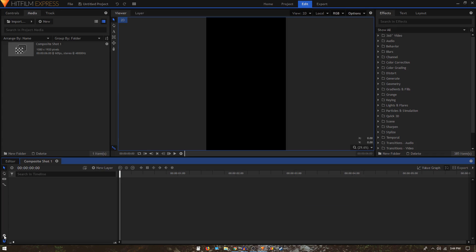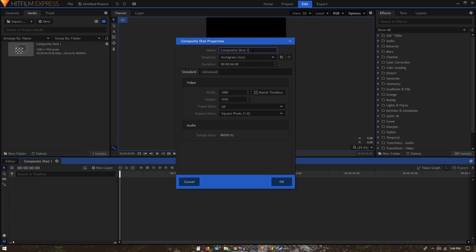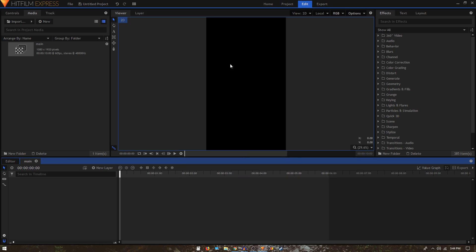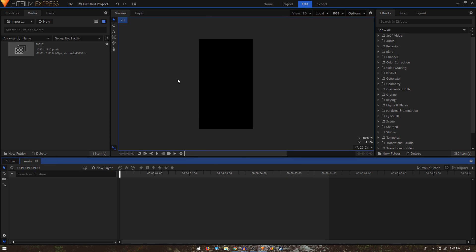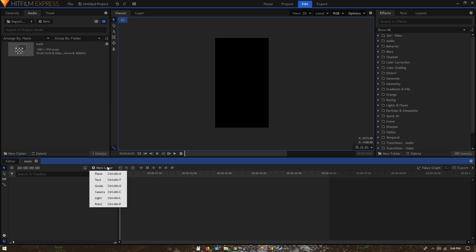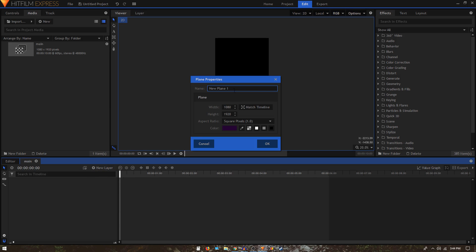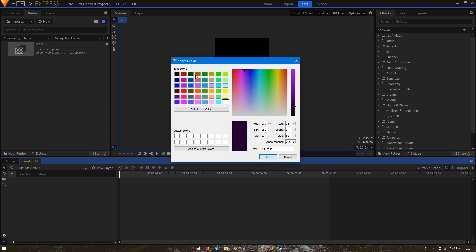Once it opens up, click the cog icon on the lower left corner to open the composite shot properties. We need to change the name from 'Composite Shot 1' — let's call this 'Main'. Duration we can keep at 10 seconds, then click OK. Now we'll start by creating our background: create a new plane layer, call it 'Background', and pick any color from the color window.